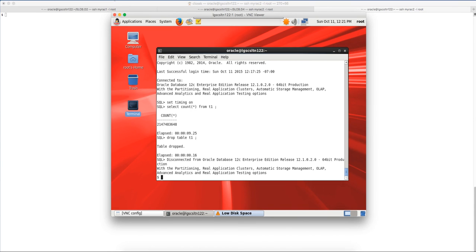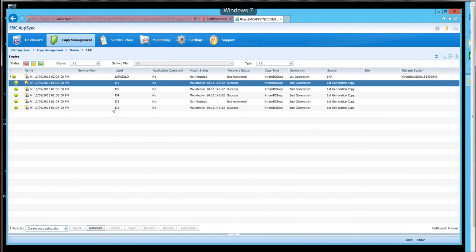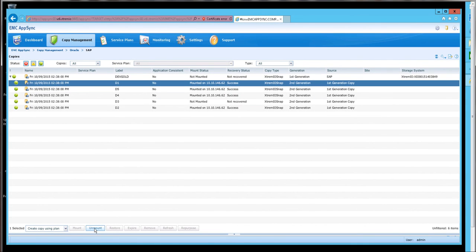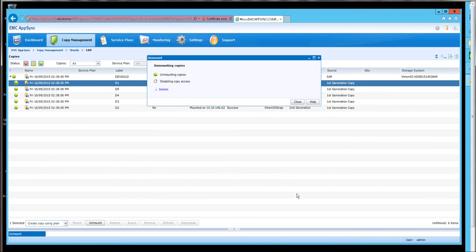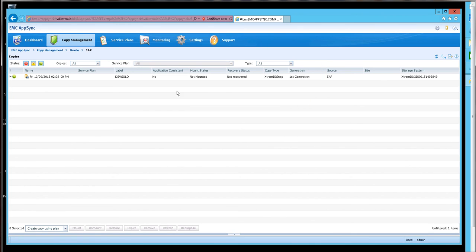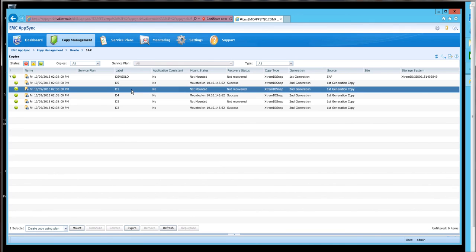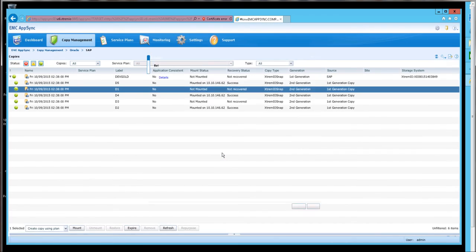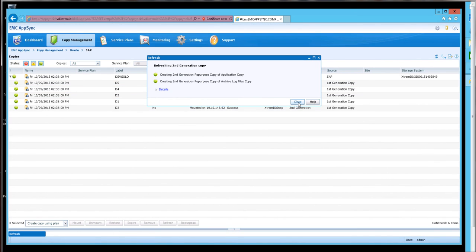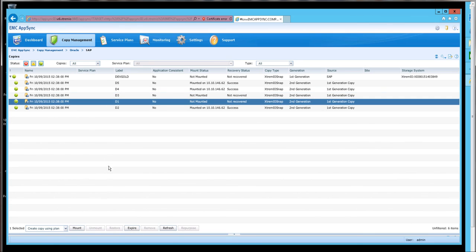So he might as well exit and then enter the AppSync GUI, say unmount, and so the unmount is complete, and now the task is to refresh and then mount the database.